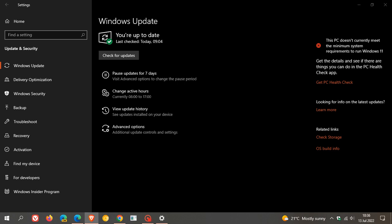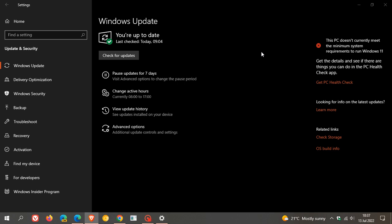Now, the updates for Patch Tuesday, as many of you know, are compulsory mandatory updates. So they will be downloaded and installed automatically onto your device.